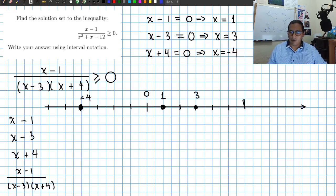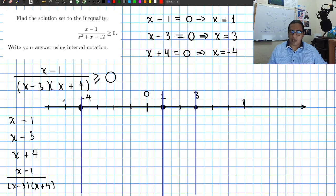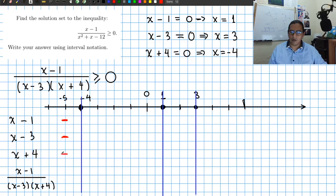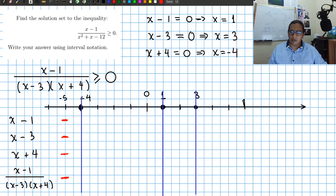We break the real line at those points and start evaluating. For x less than minus 4, x minus 1 is negative — testing x equals minus 5: minus 5 minus 1 is negative. x minus 3 is also negative, and x plus 4 is also negative. So the expression is negative divided by negative times negative: negative times negative is positive in the denominator, giving us an overall negative sign. So for all x less than minus 4, the expression is less than 0.